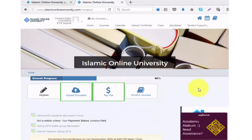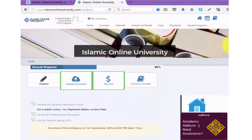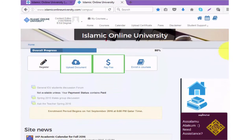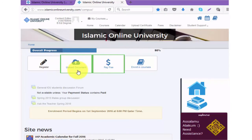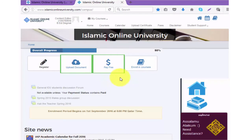Open your campus. On the home page you will see your overall progress chart. The first step was creating your account and registering. The second step was to upload your documents. The third step is to pay your semester fees. Once you pay your fees you will be able to enroll in courses.